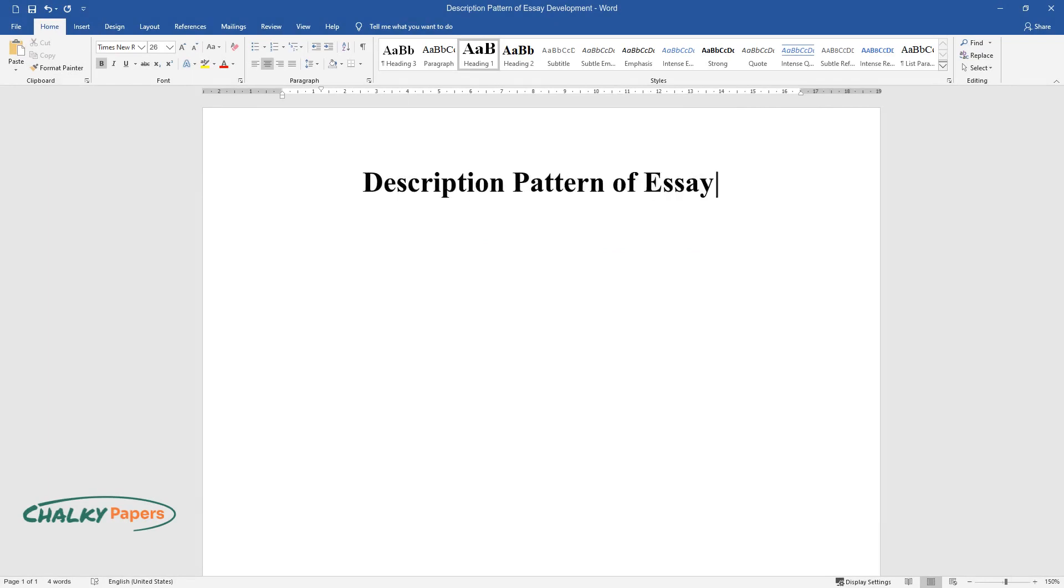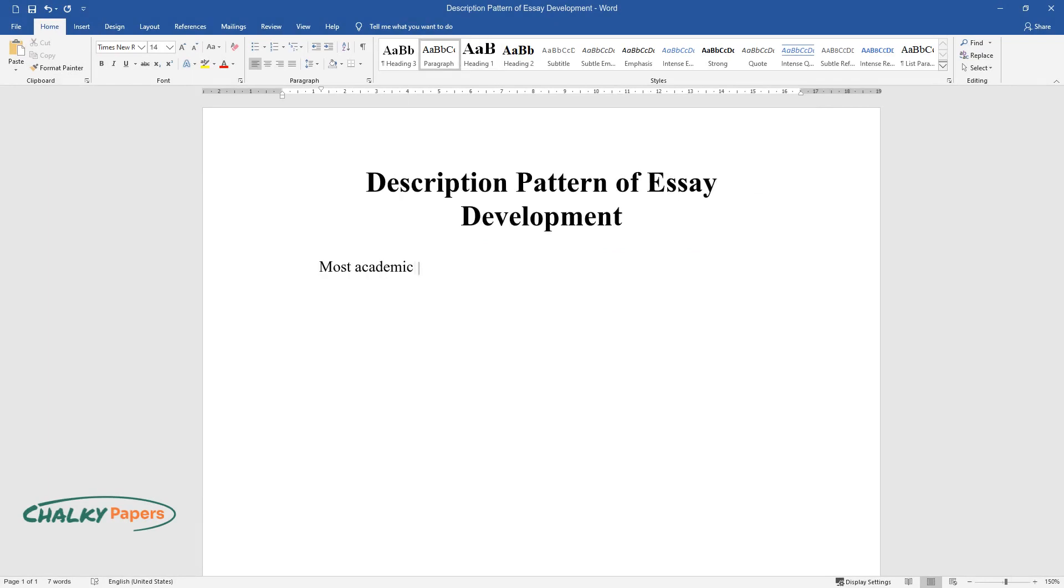Description Pattern of Essay Development. Most academic essays have a well-defined structure that a learner can follow and understand what the writer is talking about.